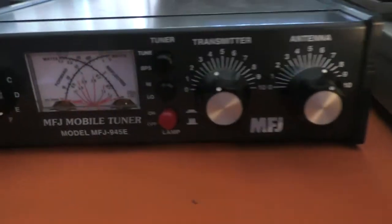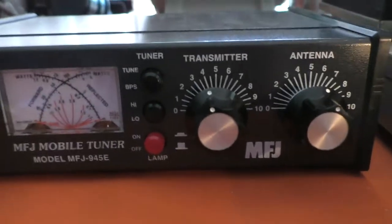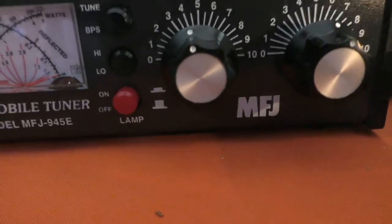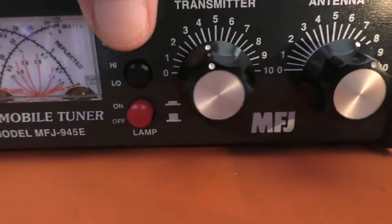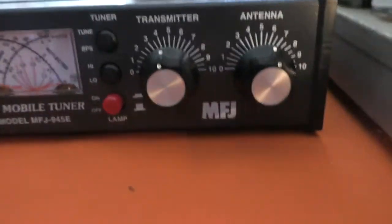To receive I have to have this on bypass, otherwise it attenuates the signal. It certainly attenuates it enough for me to hear the difference.